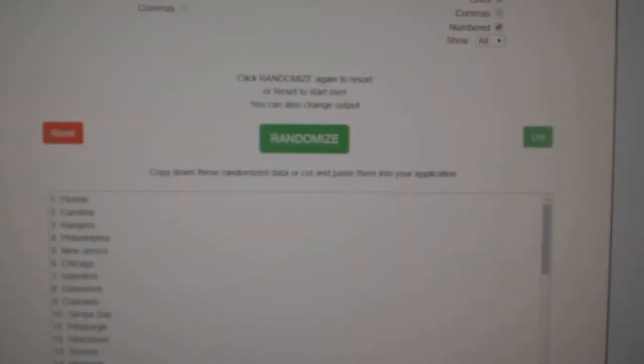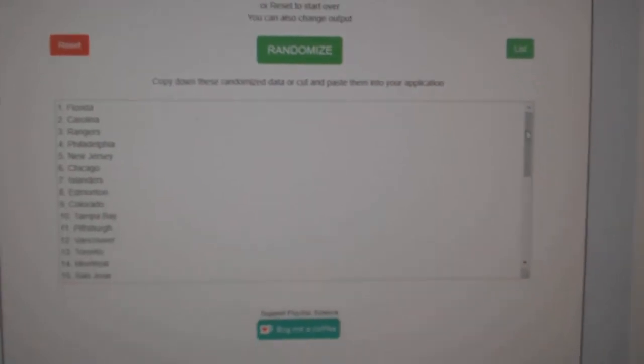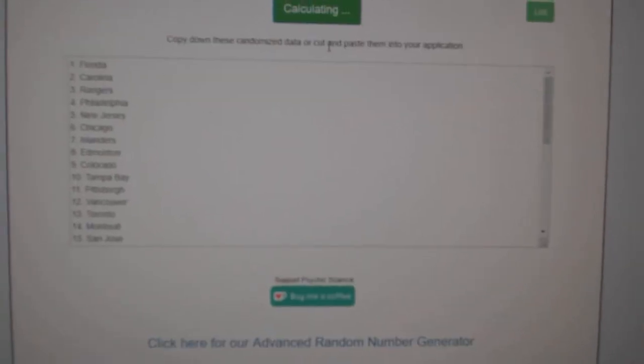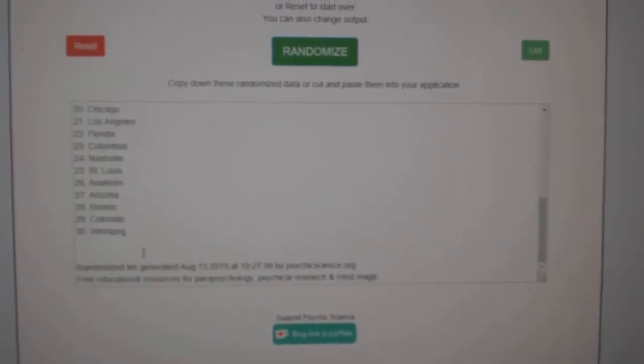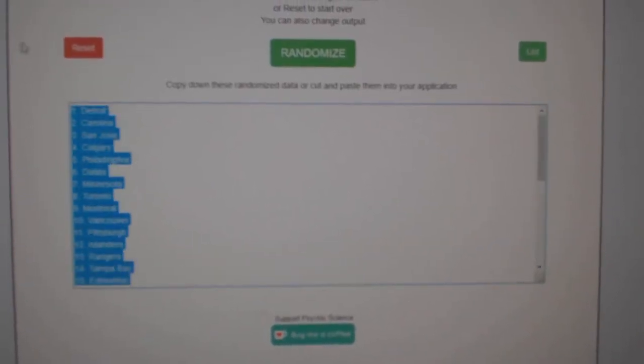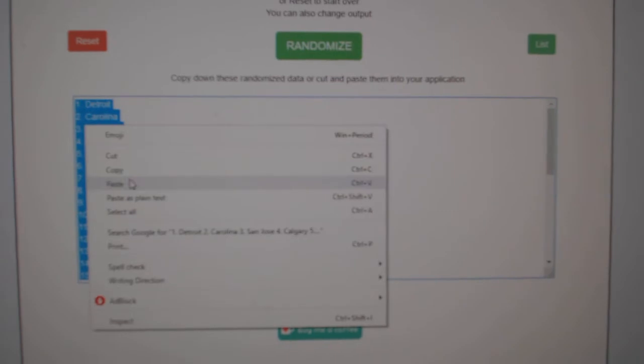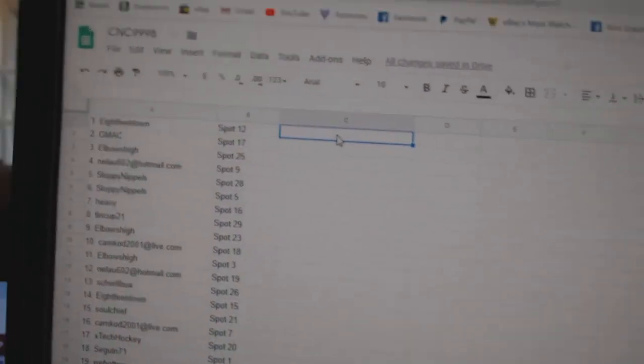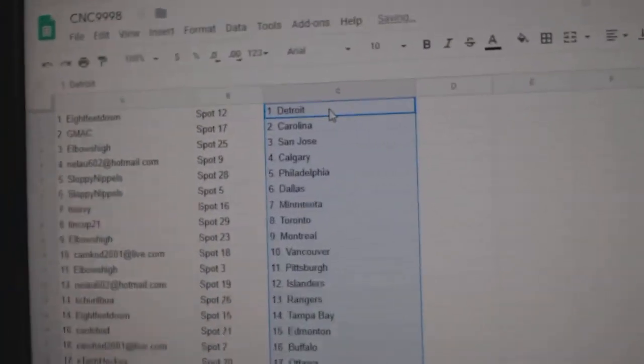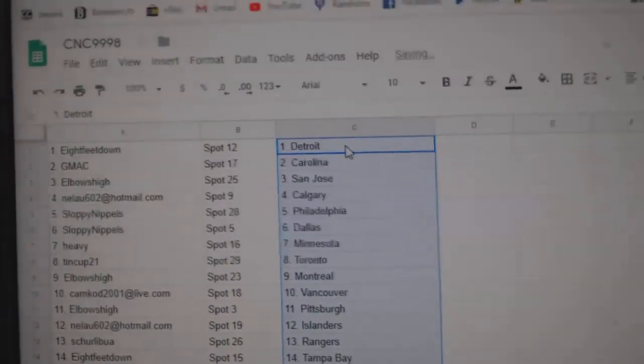And the teams. One, two, three. Copy. Paste. All right.